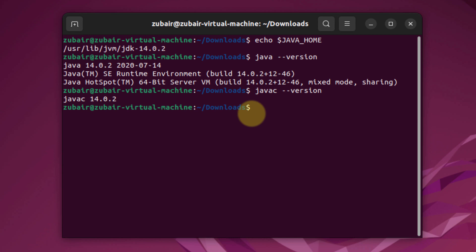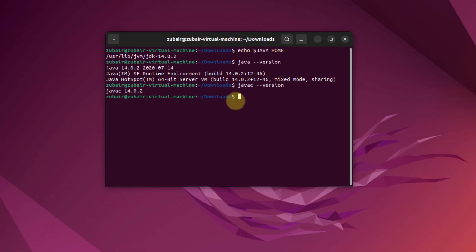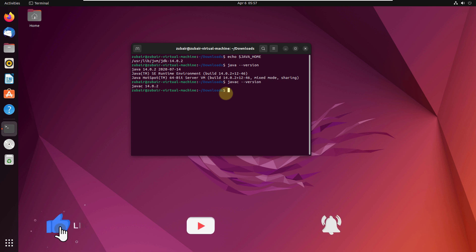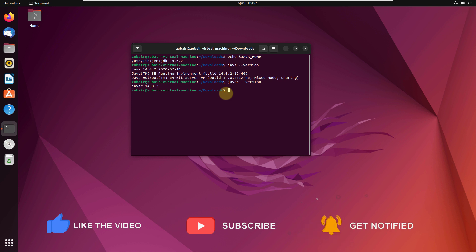And that brings us to the end of today's video. I hope now you know how you can download and install and set the environment variables for Java on Ubuntu. So that's it for this video. I'll see you in the next one. Till then take care.